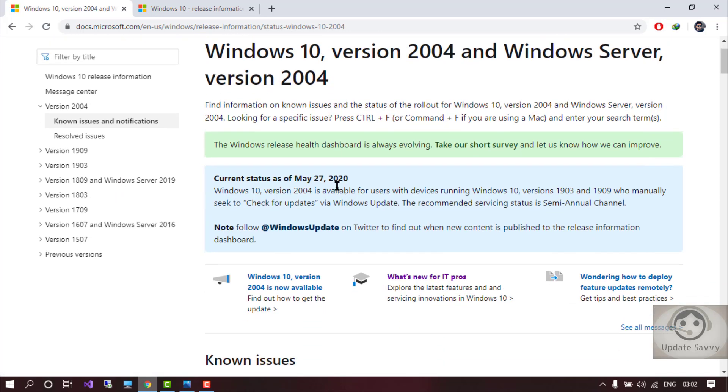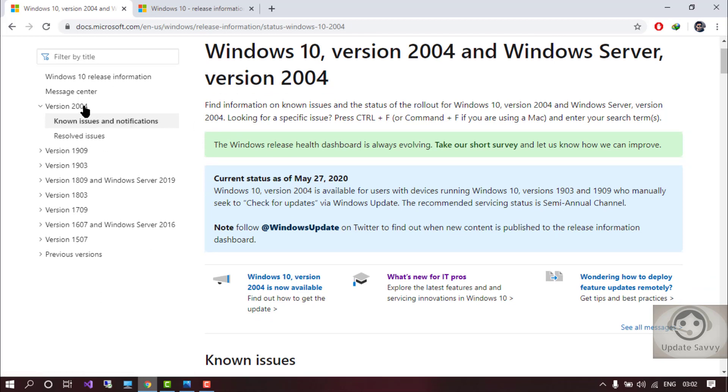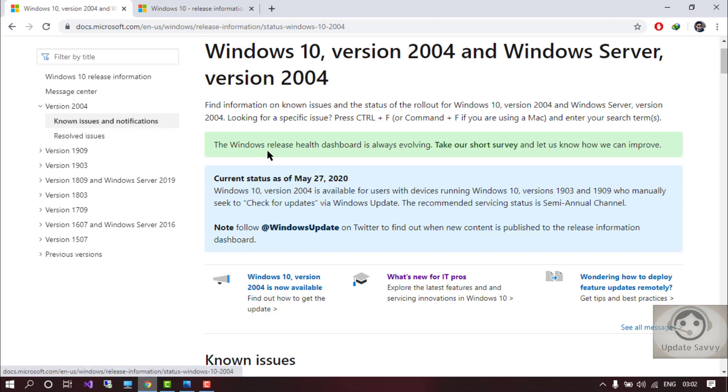So now if we talk about the version, if you have the previous, you don't want to update it to the 2004. Like the version 1909 or 1903, the version you have in your PC is not going to die or it's not going to end the service. So you can see the release information of the versions.